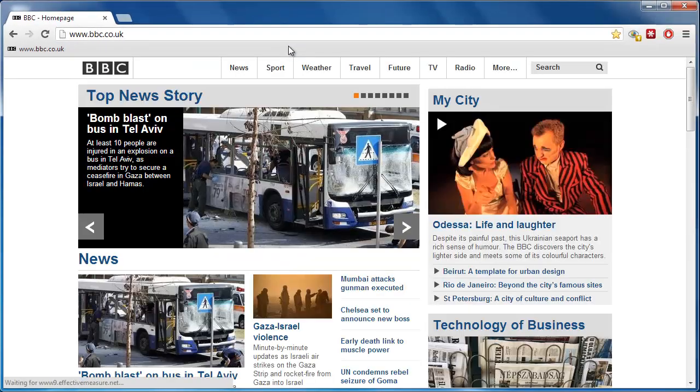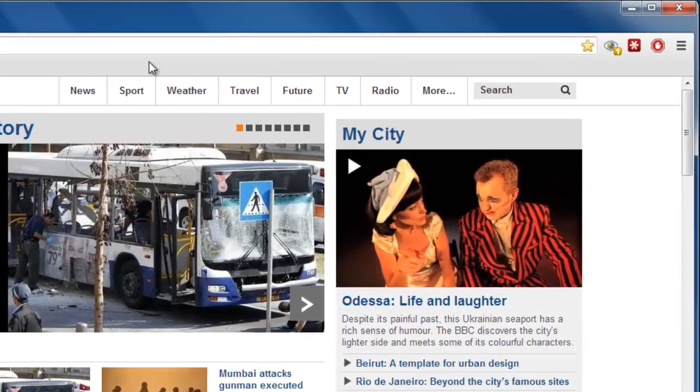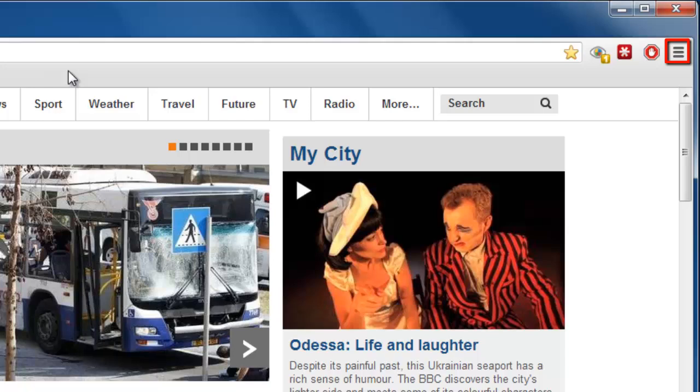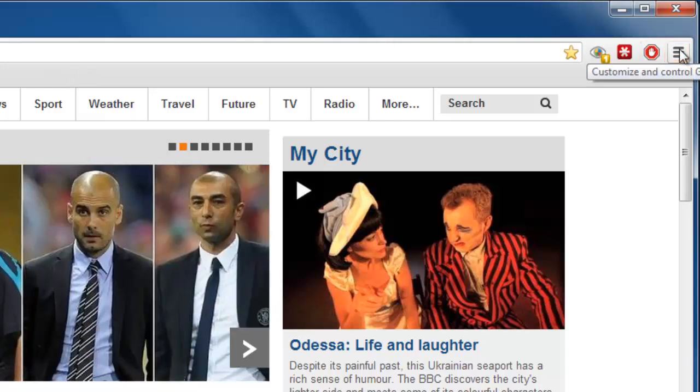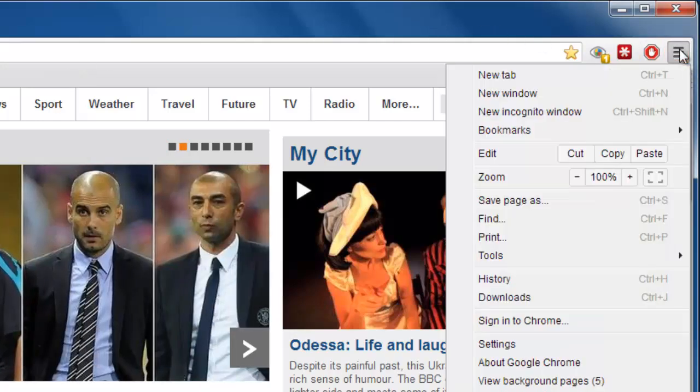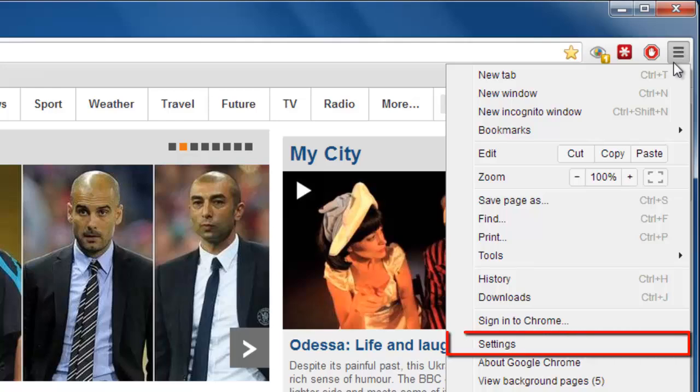Now we need to open Settings. Click on the icon that looks like three vertical bars in the top right-hand corner of the browser. In the menu that appears, click Settings.